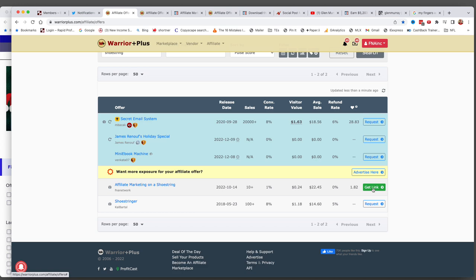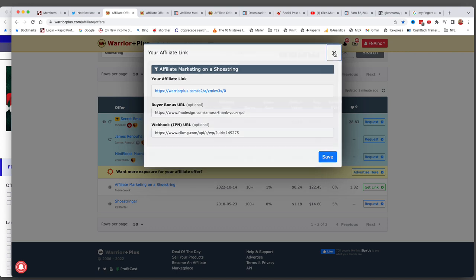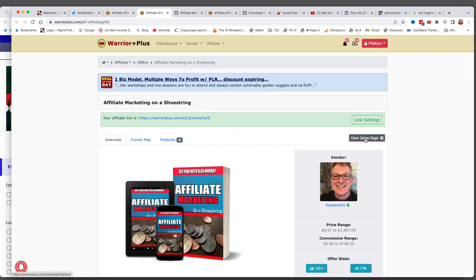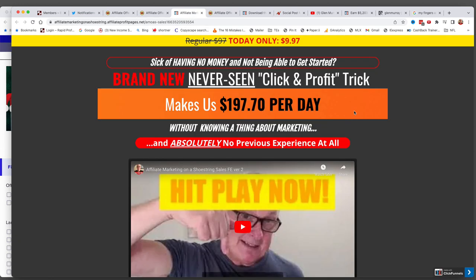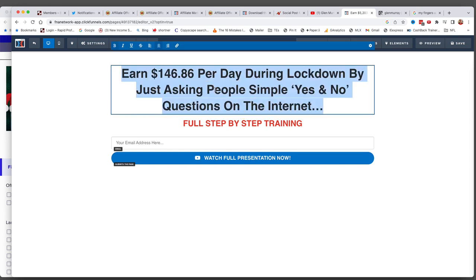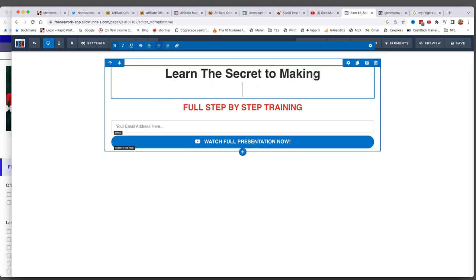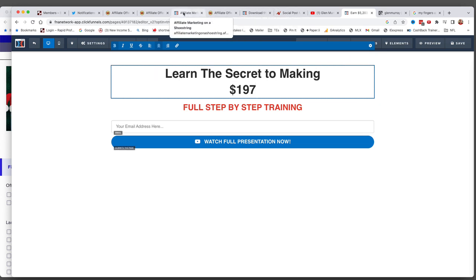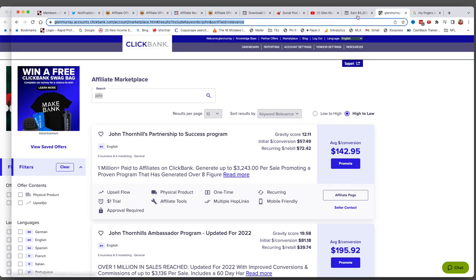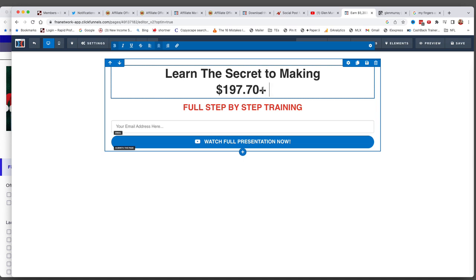Say something like "saw you on YouTube" or "saw you on Facebook" — that kind of thing. Once you do that, we're going to look at the offer page and go over to the sales page, which I've already opened up. The sales page says: "Sick of having no money and not being able to get started? Brand new never-seen click profit trick makes $197 per day without knowing a thing about marketing." So I want to go into our landing page and type something like: Learn the secret to making $197 plus per day online.